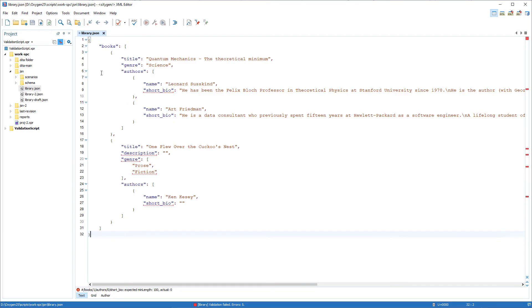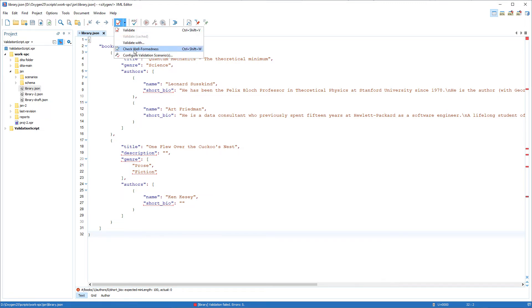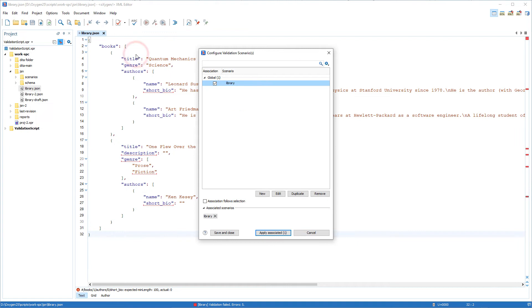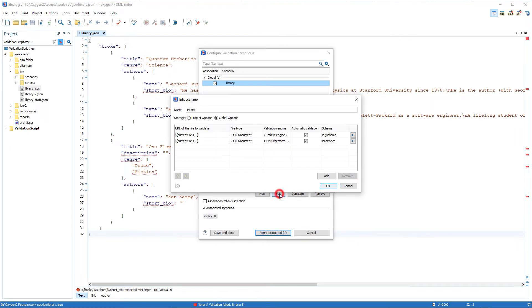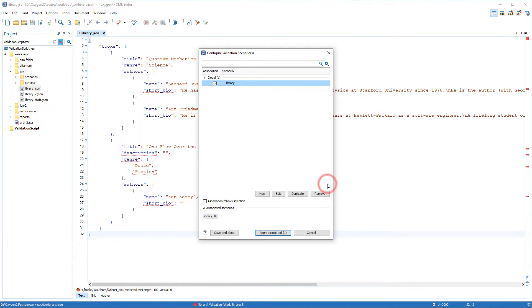If you want to use more than one schema to validate against within a single script, you can configure a validation scenario in Oxygen with multiple validation units. You can see that I have already configured one called Library and it has two validation units, one for a JSON schema and one for a Schematron schema.